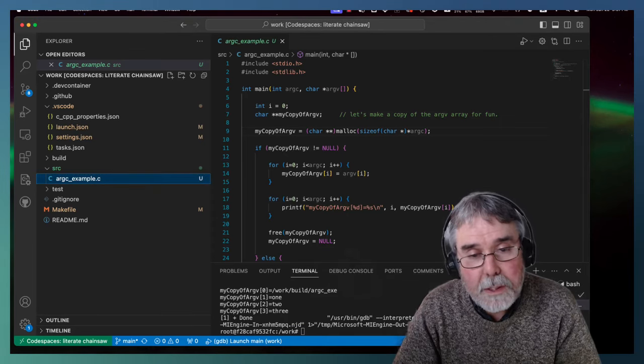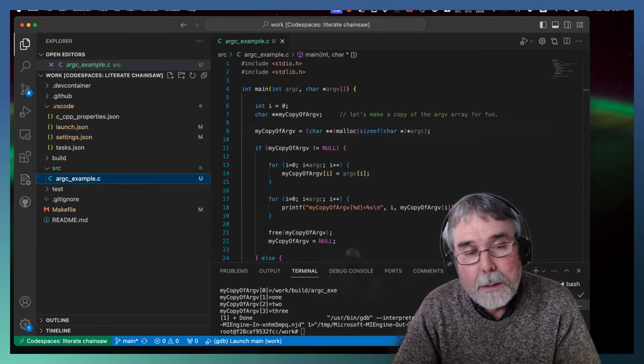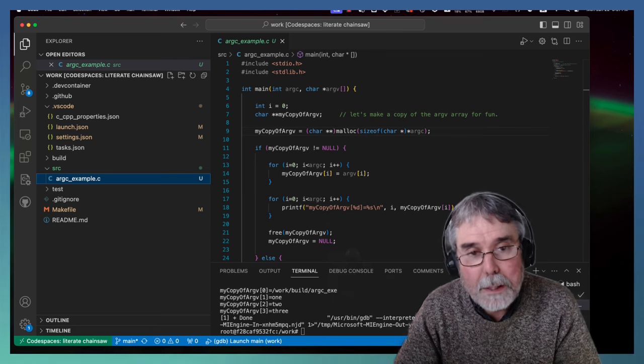Hi folks, I just want to step through a quick example of a C program that processes a command line.